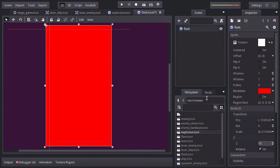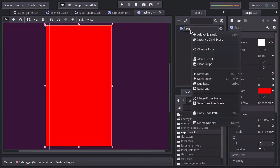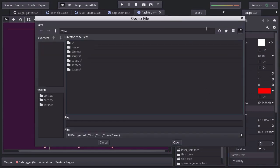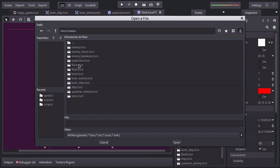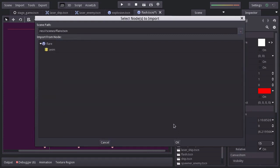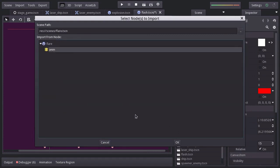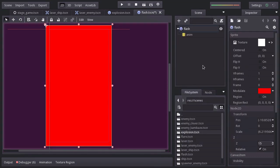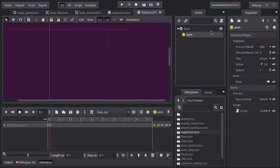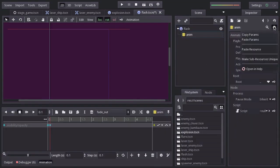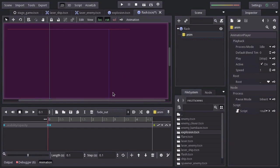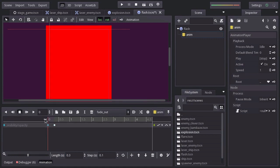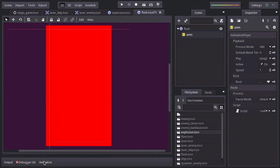We need the flash to fade out. So let's merge the anim node from the first scene, because it already has a fade out animation. Make the subresources unique, and I will set the length to 0.3 seconds and place the last key at 0.3. Make sure to place it back and close this panel.